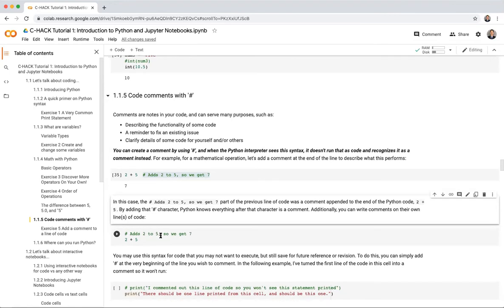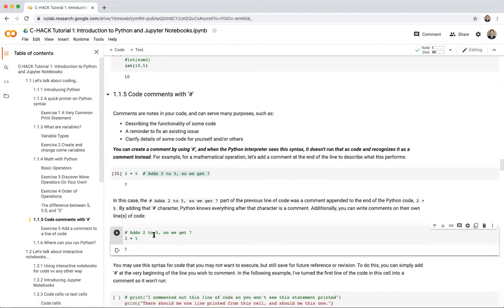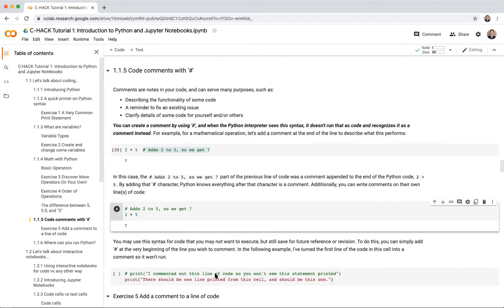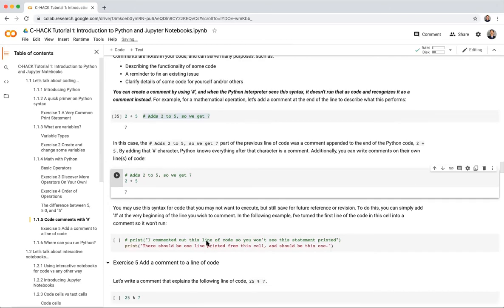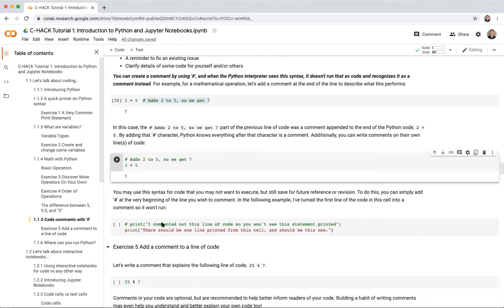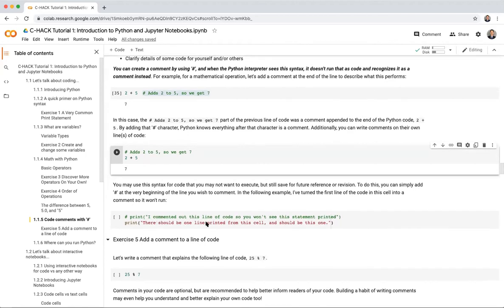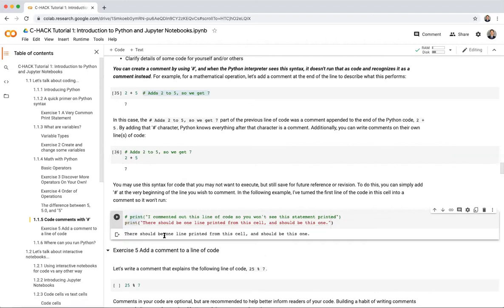You can add a comment at the end of a line or put it on a separate line — both work without error. You can also use comments for code you don't want to execute but want to save for later revision, by adding a hashtag at the beginning of the line. For example, commenting out one of two print statements means only the un-commented statement gets printed.